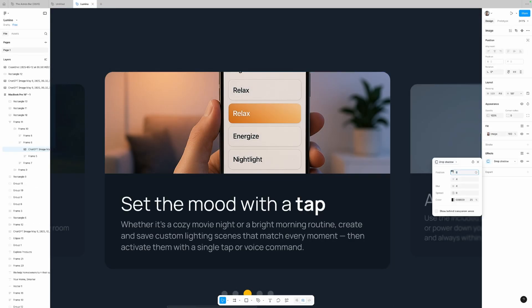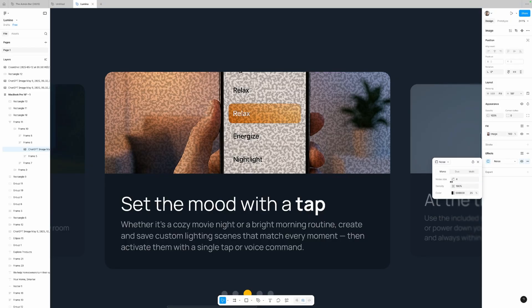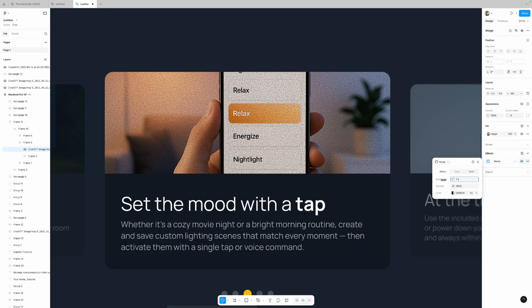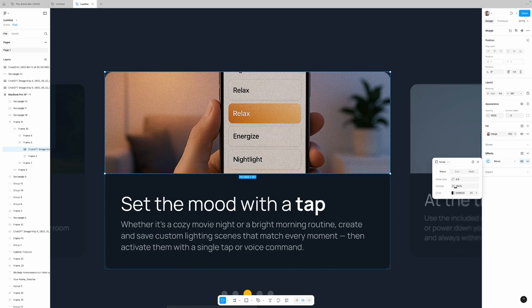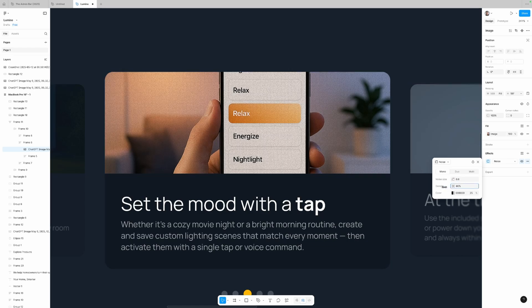The noise effect can be pretty useful as well. If I add an effect to this image and select noise, then make the noise size smaller since we're zoomed in, we can decrease the density a little bit and this gives a nice grain texture to our images, which can be a pretty cool effect. It's interesting that both of these give that grunge look, which I think is kind of coming back in web design in 2025.